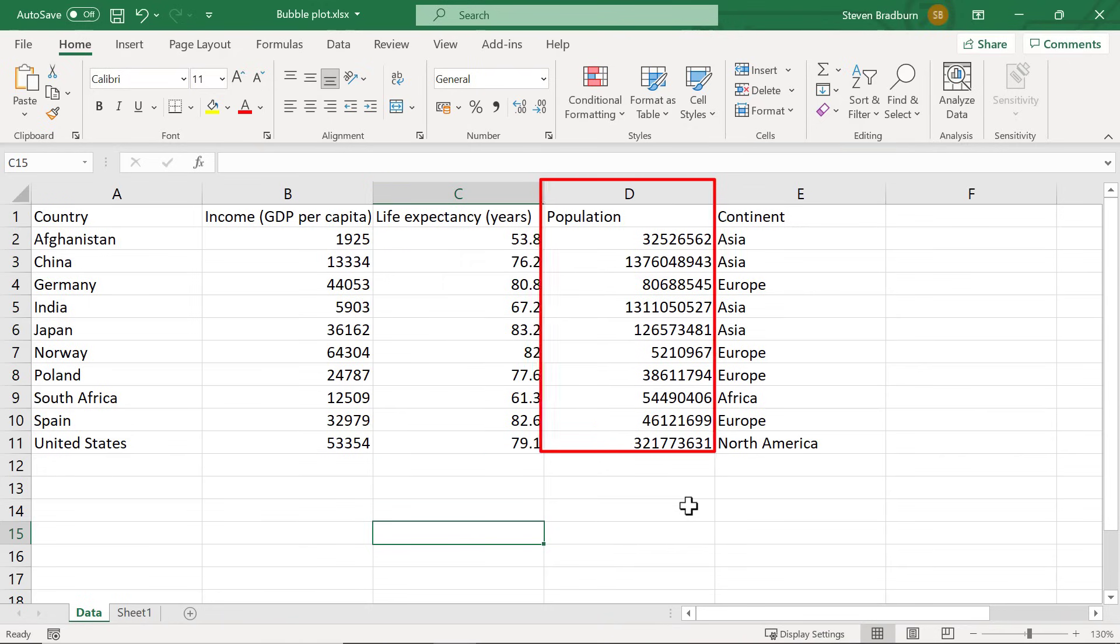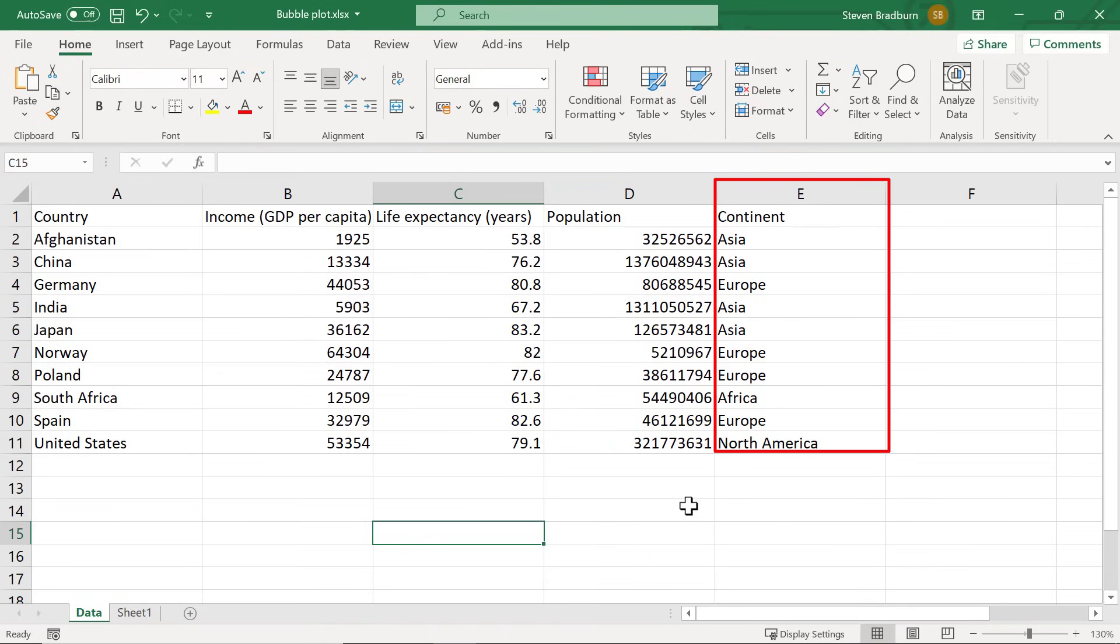And in column D I have the population for that country. Data in this column will be used to determine the size of the bubbles. At the very end I also have a column showing the continent of each country. This data will not be plotted on the graph but will be used to help me determine the colour of my bubbles at the end.